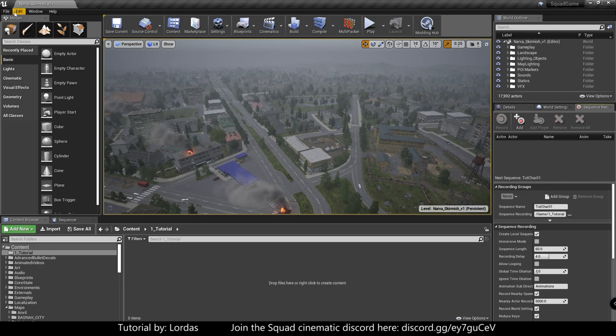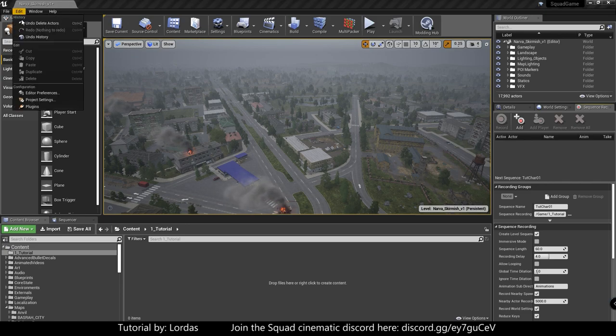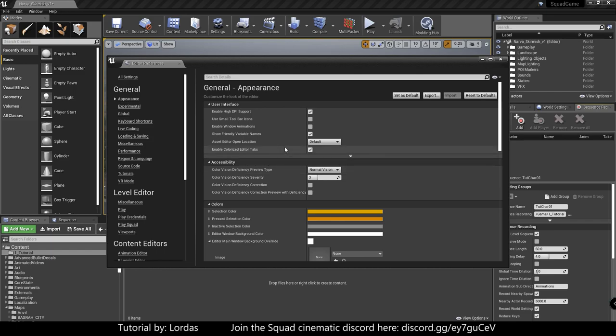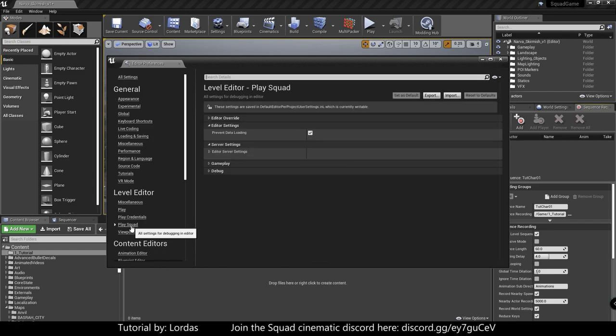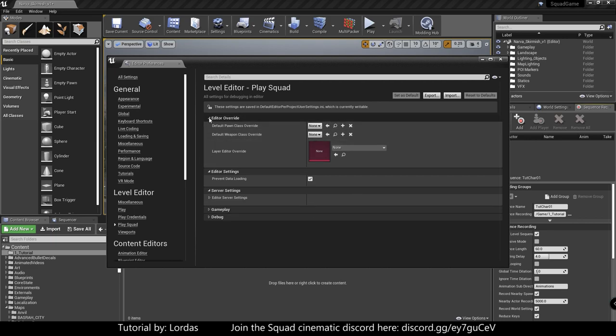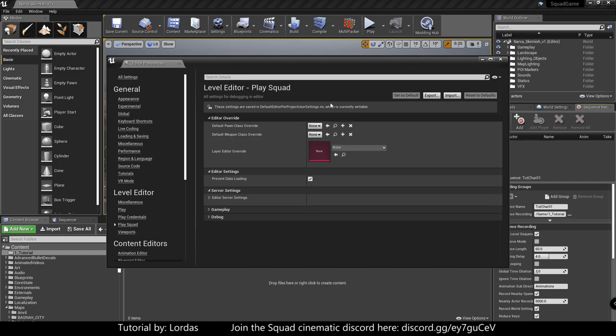Anyways, carrying on. Next one, edit, editor preferences. Here we need to set a couple of things. So this will be not here for you. It's going to look like this. So under editor preferences, under play Squad, you will see these options.